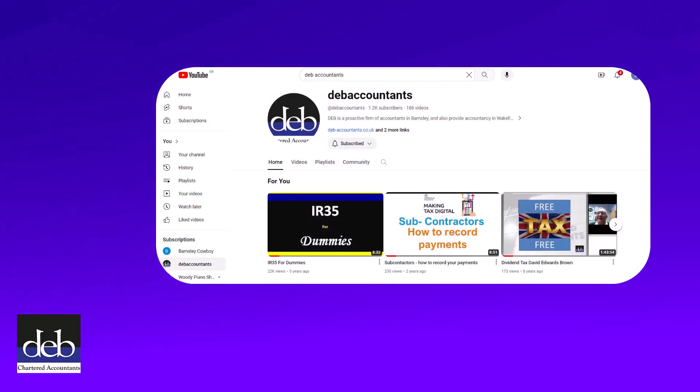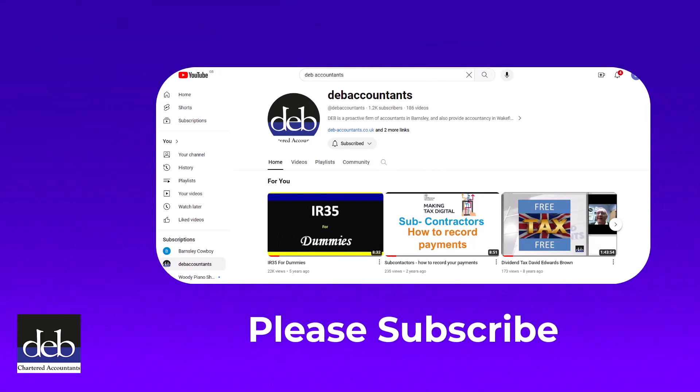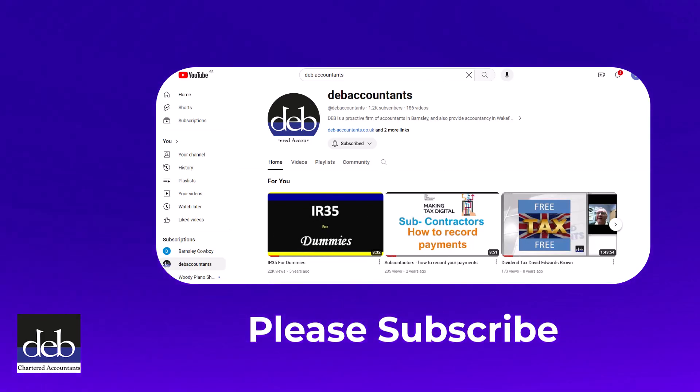Thank you for watching this video and please subscribe to our YouTube channel so that you receive notifications whenever we upload new videos to help you. Bye for now.